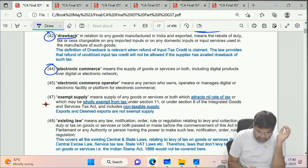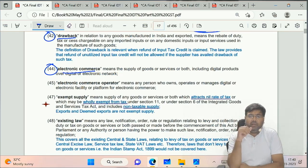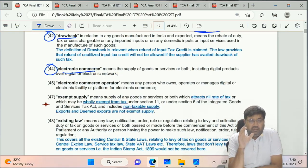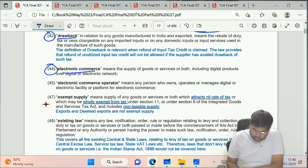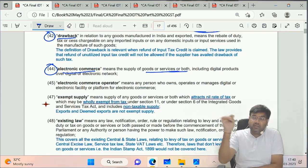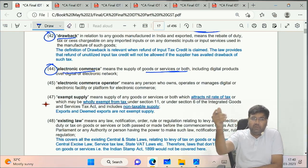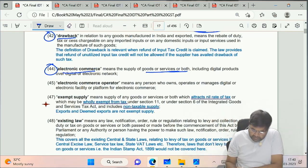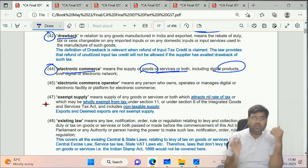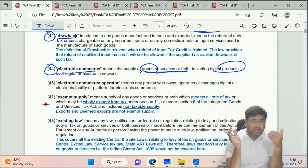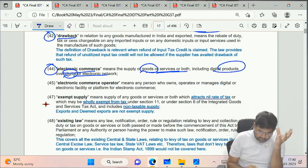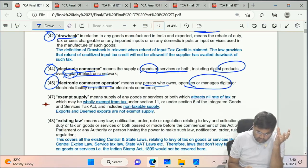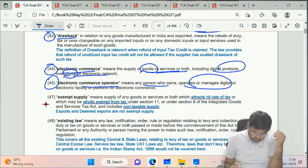Clause 44 - Electronic Commerce. This is the first time it has been defined in GST law; previous laws did not define it. Electronic commerce means any supply - whether of goods, services, or both, including digital products like software or antivirus delivered via internet - supplied through a digital or electronic network. The person who owns or manages that platform is the Electronic Commerce Operator, like Amazon, Flipkart, etc.